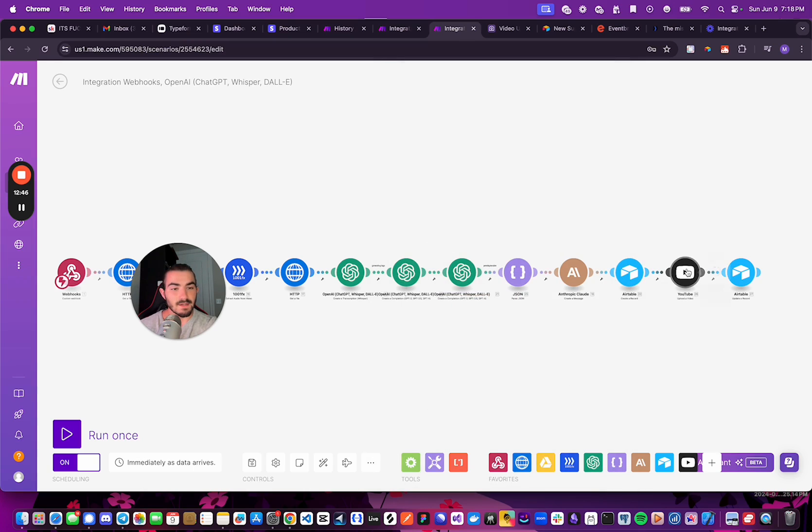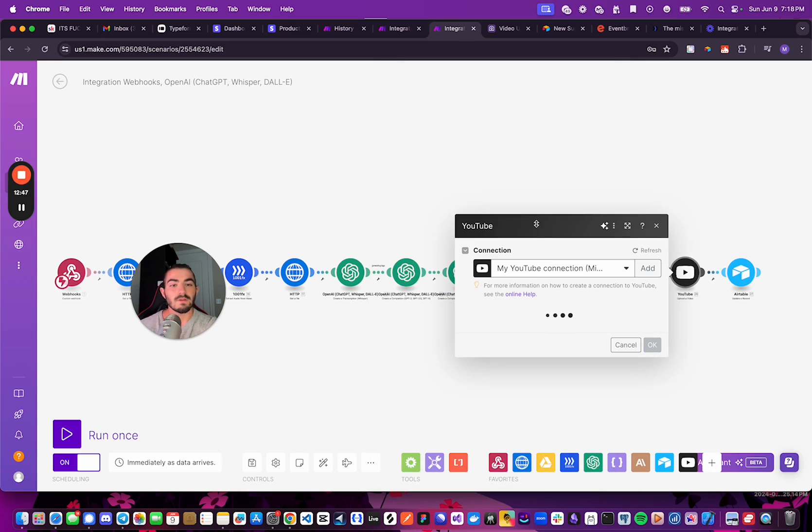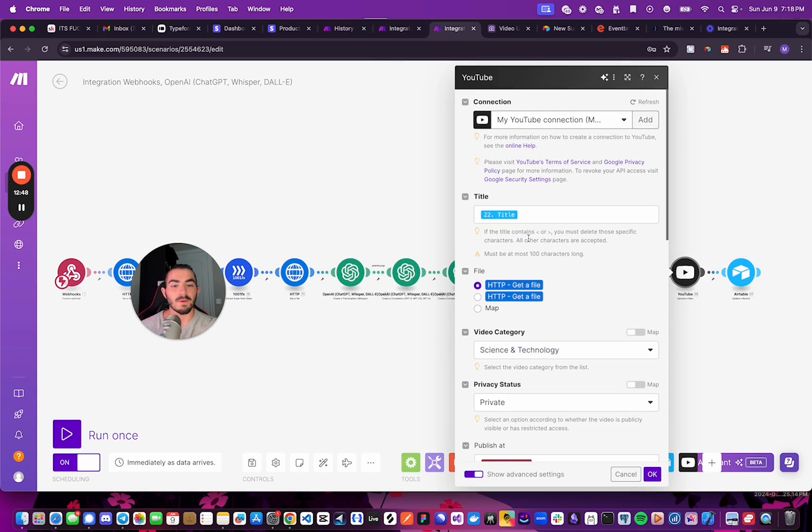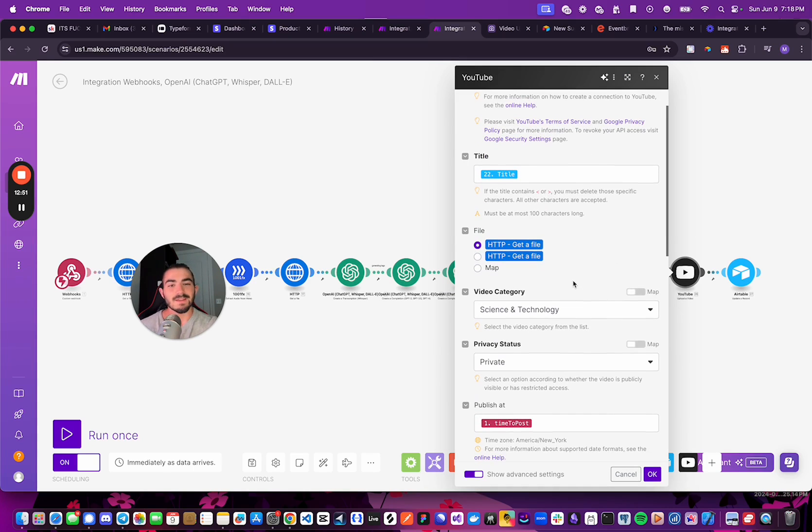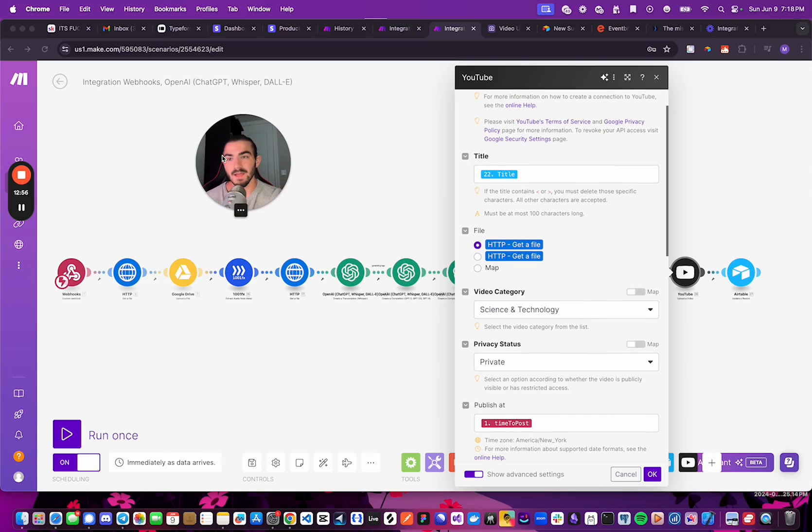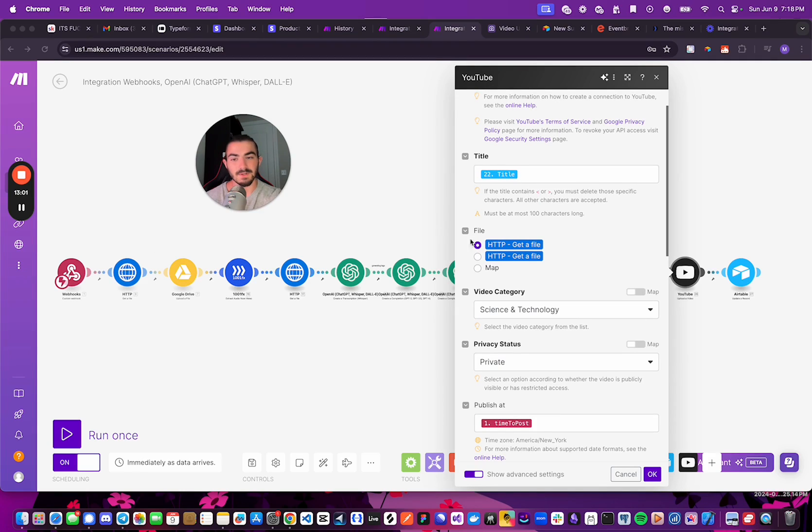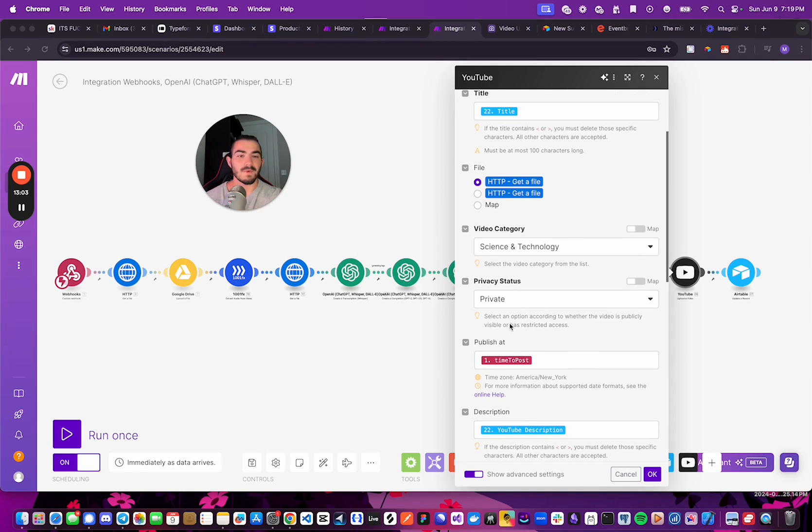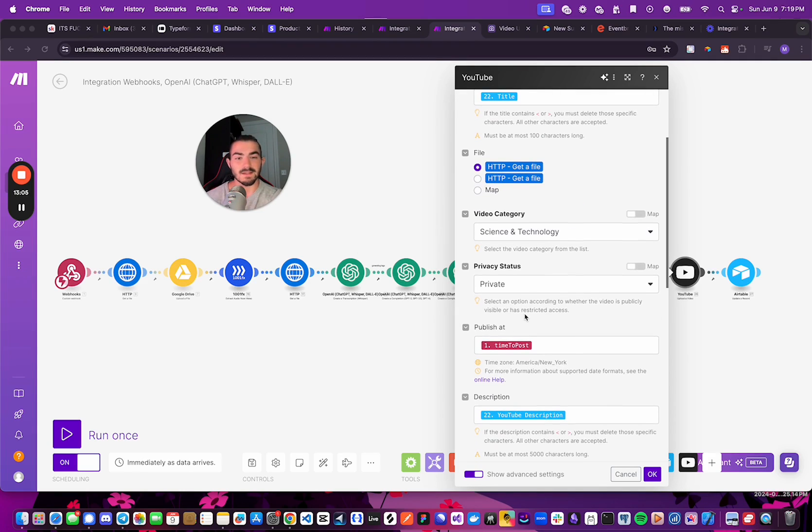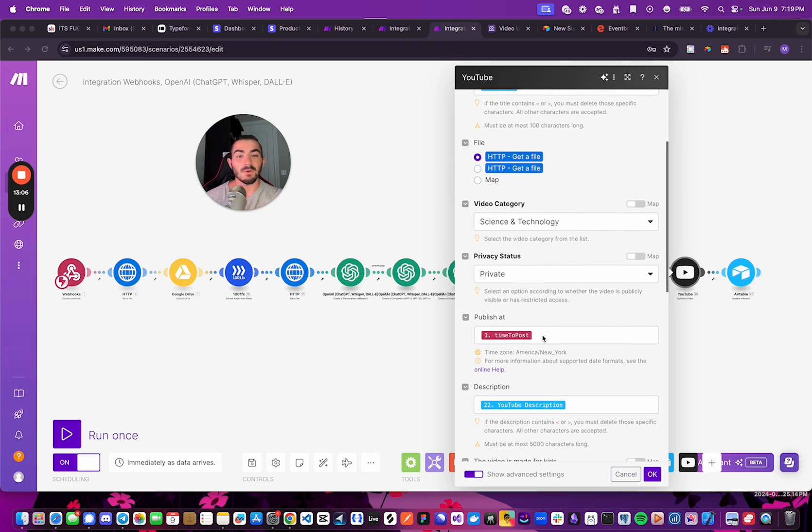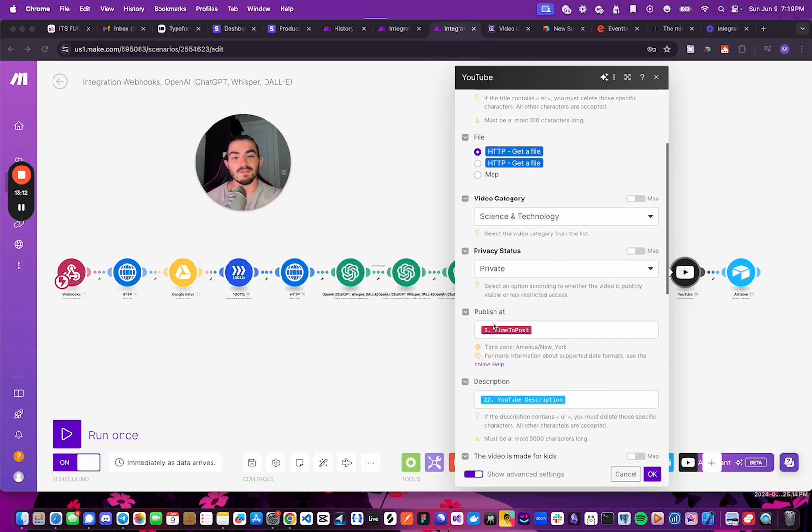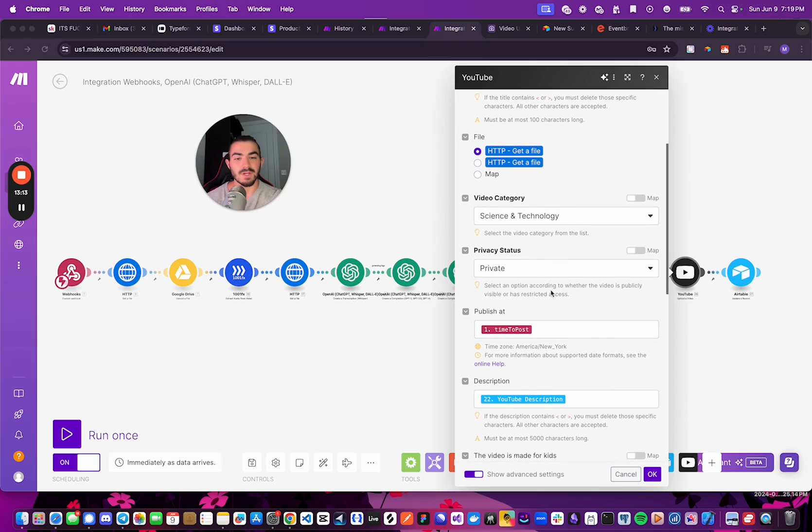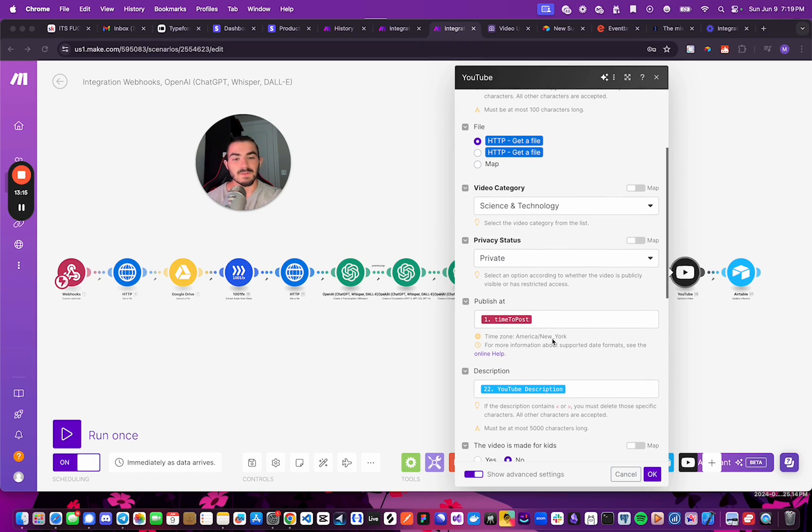Once that is done, we are going to create the YouTube video. And you notice I have the first HTTP get file because that would actually have the video instead of the audio, which would be this one. And I'm just setting the video category to science and technology. In order to schedule YouTube videos, you simply just have to set the privacy status to private. And then it will show the publish at with the time to post.